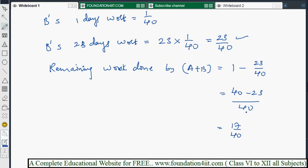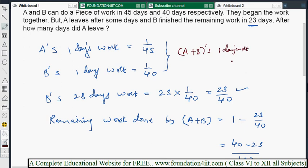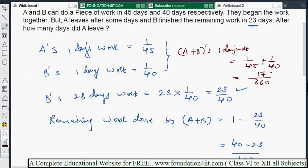Now let's find A and B's combined one day's work using both individual statements. A plus B's one day's work equals 1/45 + 1/40. Taking LCM of 45 and 40, which is 360, we get (8 + 9)/360 = 17/360. So A and B together do 17/360 work in one day, meaning they complete the whole work in 360/17 days.